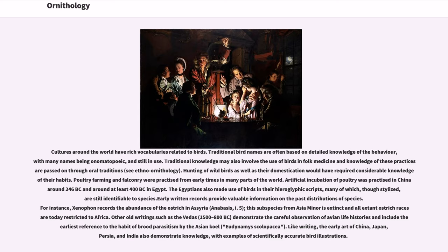Poultry farming and falconry were practiced from early times in many parts of the world. Artificial incubation of poultry was practiced in China around 246 BC and around at least 400 BC in Egypt. The Egyptians also made use of birds in their hieroglyphic scripts, many of which, though stylized, are still identifiable to species. Early written records provide valuable information on the past distributions of species. For instance, Xenophon records the abundance of the ostrich in Assyria — this subspecies from Asia Minor is now extinct. Other old writings such as the Vedas include the earliest reference to the habit of brood parasitism by the Asian koel.